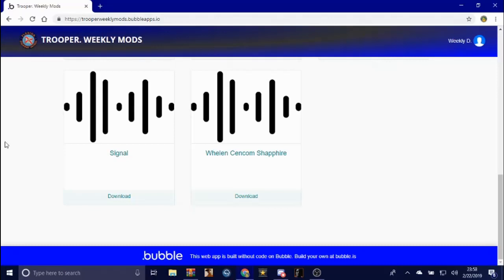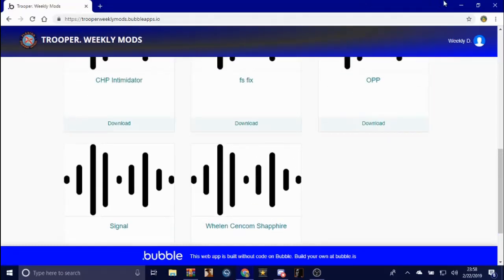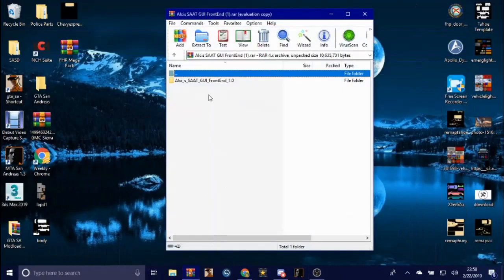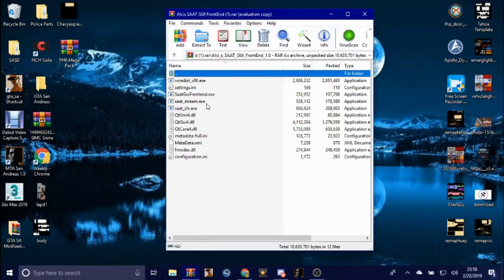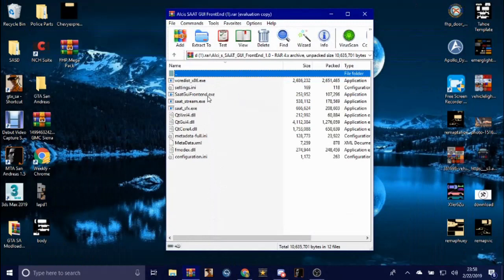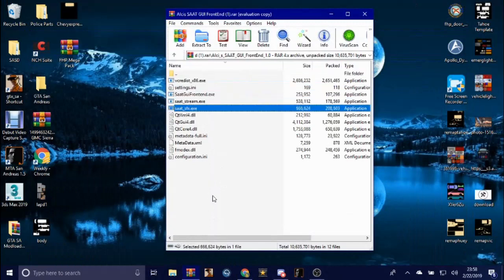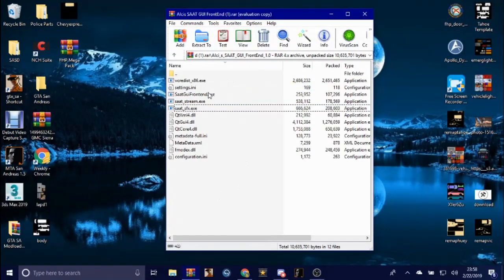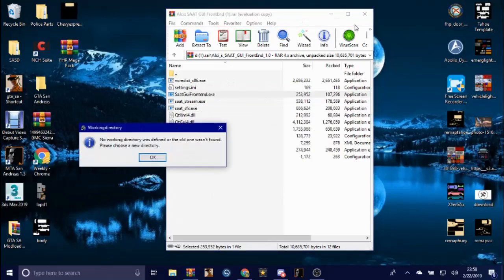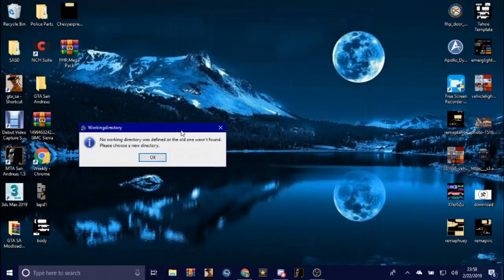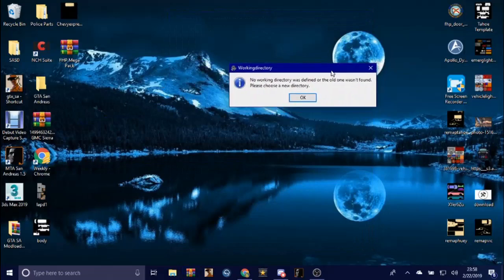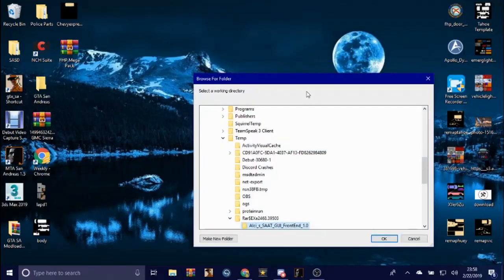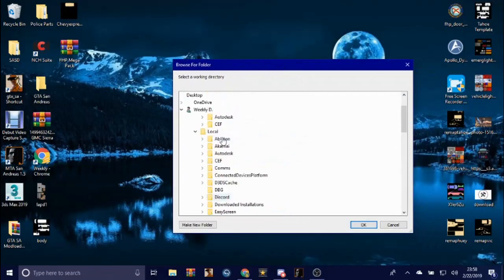Let's go and open this up. You're gonna see multiple dot exes, okay, don't get confused. You want to click on this one right there. Now once you open it, it's gonna ask you to find a new directory.